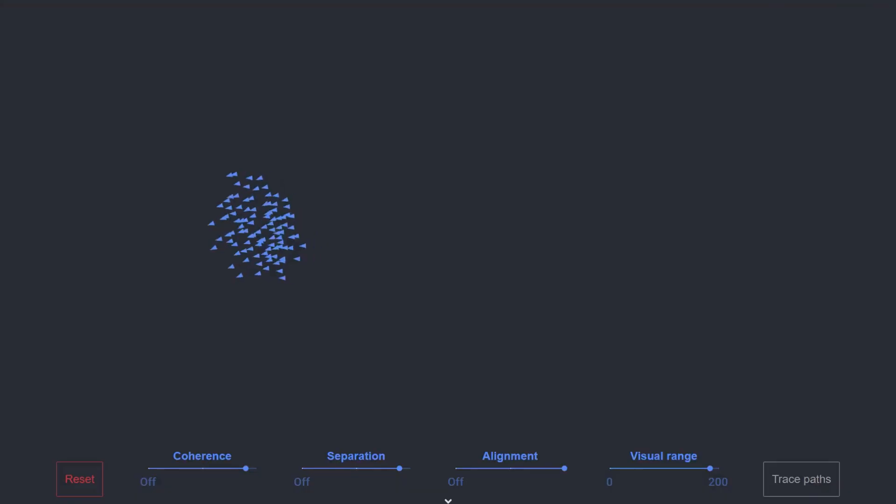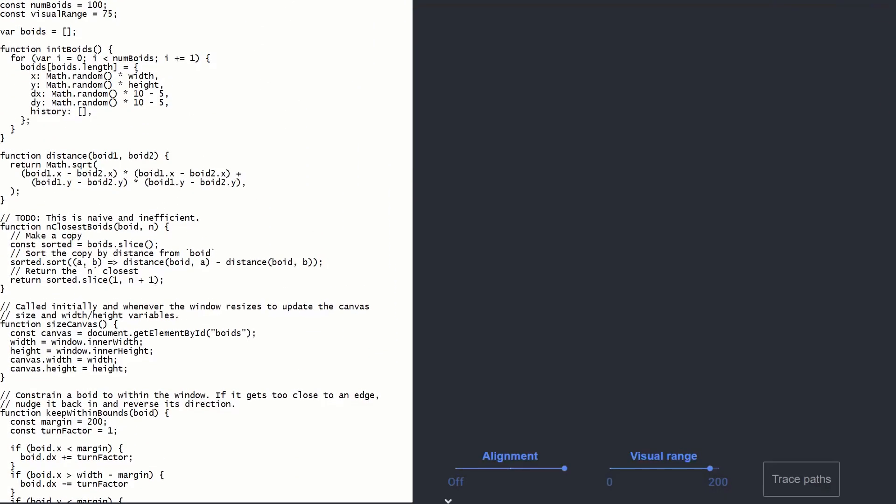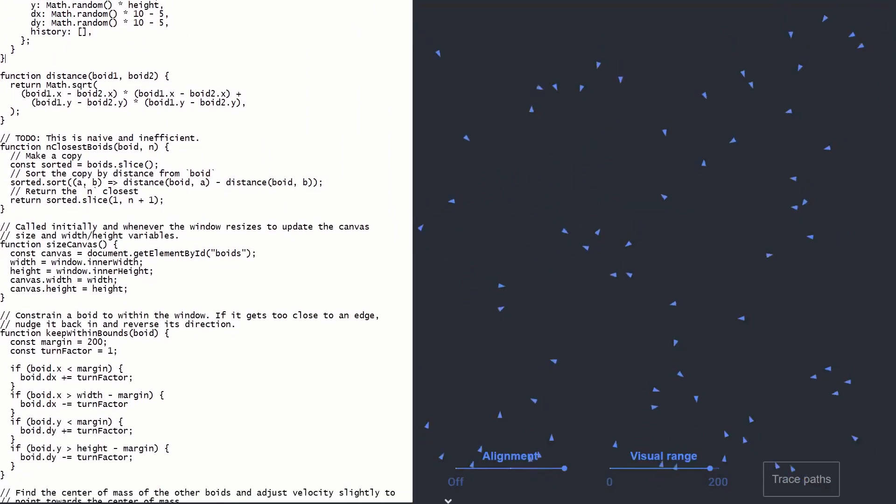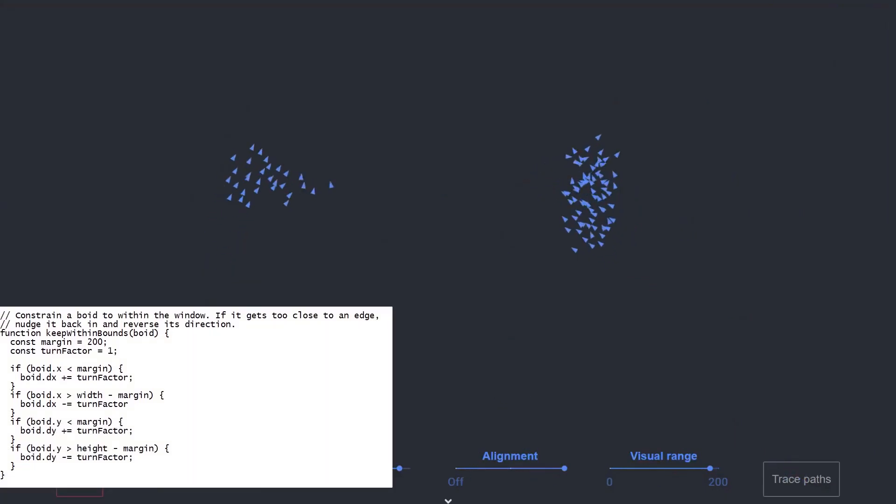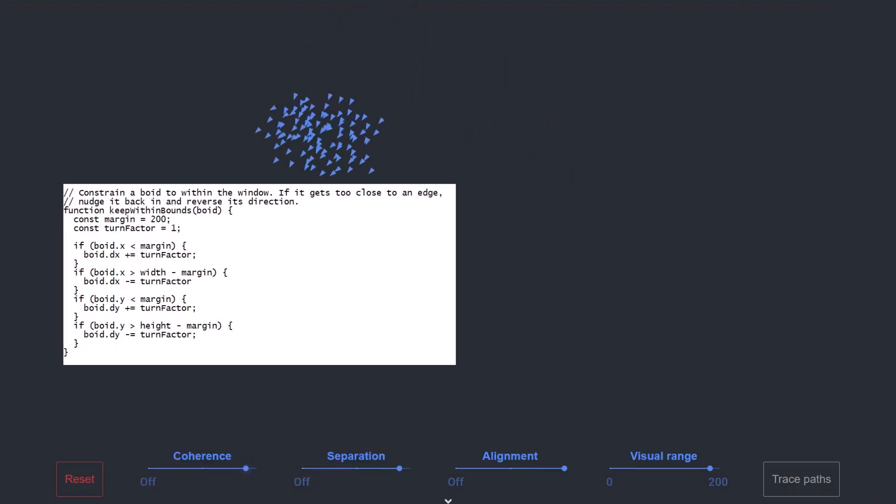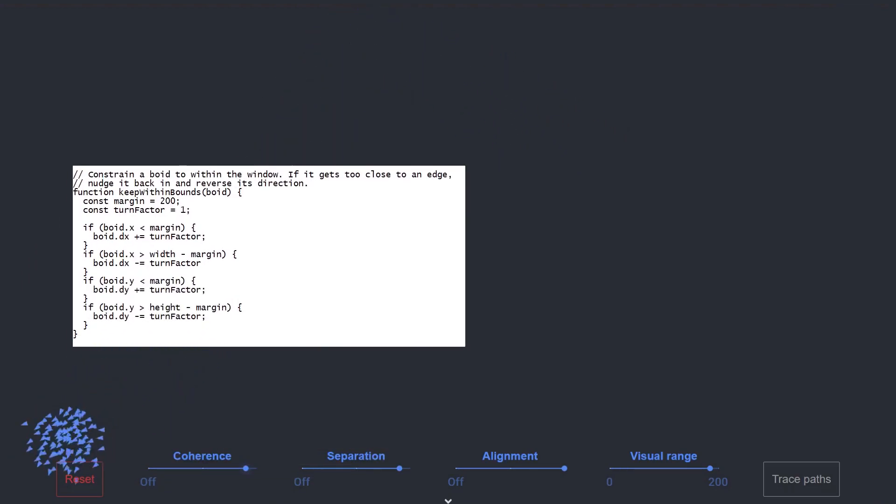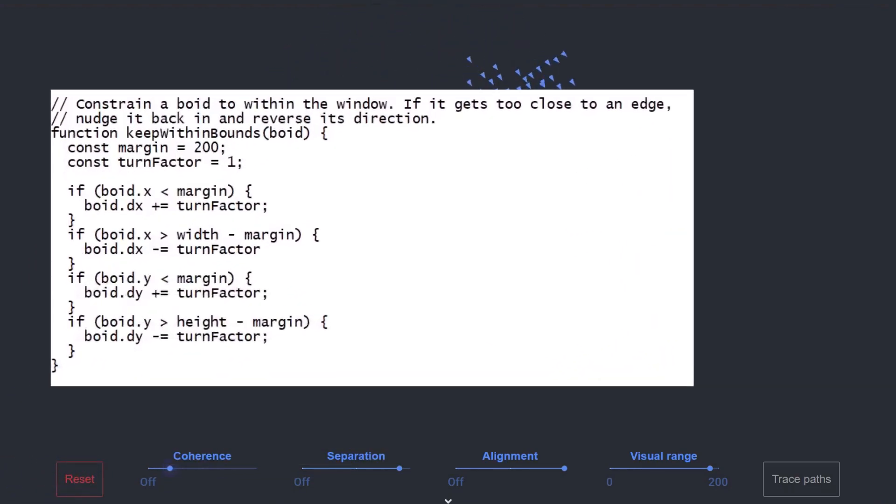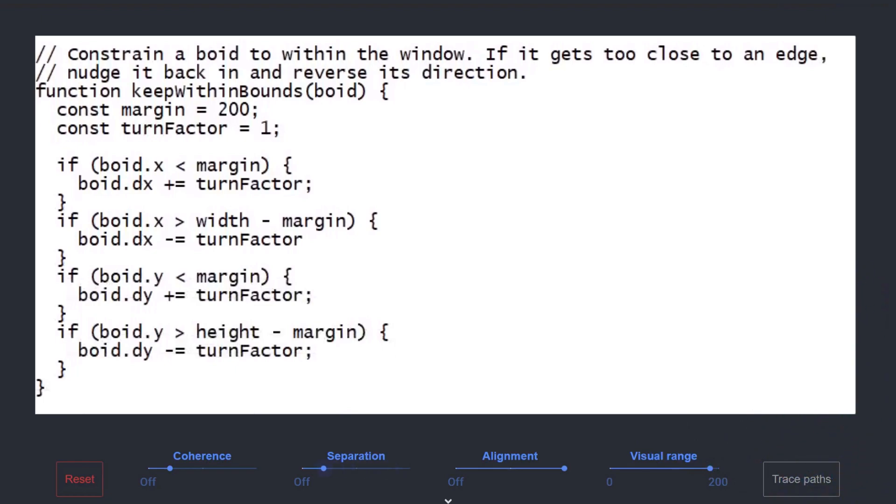Straight away you have a problem: all the boids fly off the screen. So we need a way to make them turn back when they approach the boundary. In the code, this function is called 'keep within bounds' and it looks like this. So if a boid gets within 200 pixels of the edge, it's forced to turn in the opposite direction, and the turn factor listed is set to one.